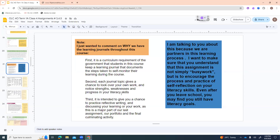I'm telling you this because we're partners here — we're adults. I want to make sure you understand this isn't just busy work. It's meant to help you develop the process and practice of self-reflection. Even after you leave school, you may still have literacy goals of some sort. There are two different versions of this assignment: if you have last year's unit, there's a learning goal version I'll talk about; and if you have the more current version, it's the same idea but phrased a little differently. I will mark either one you hand in.